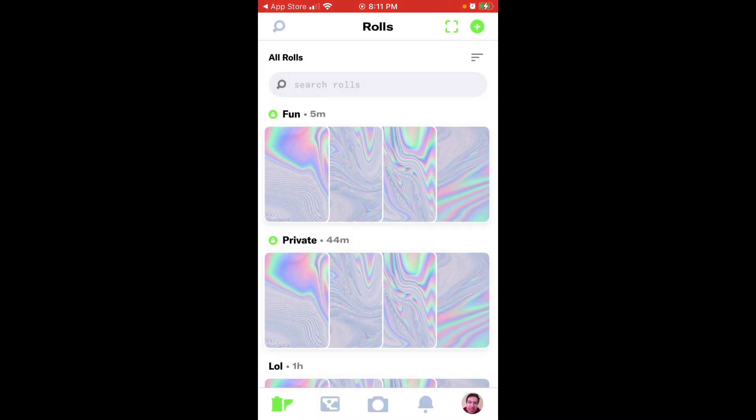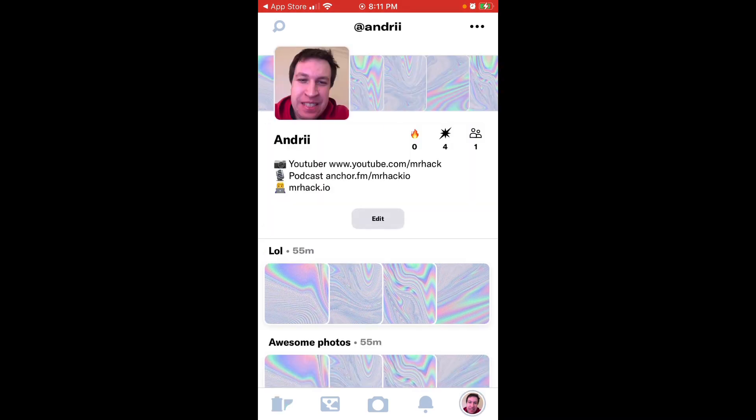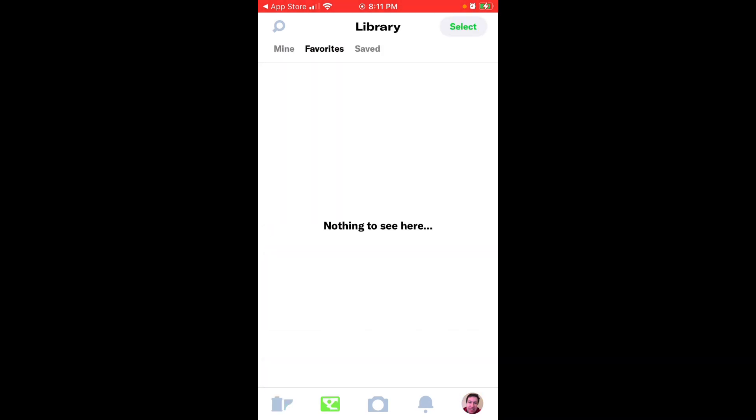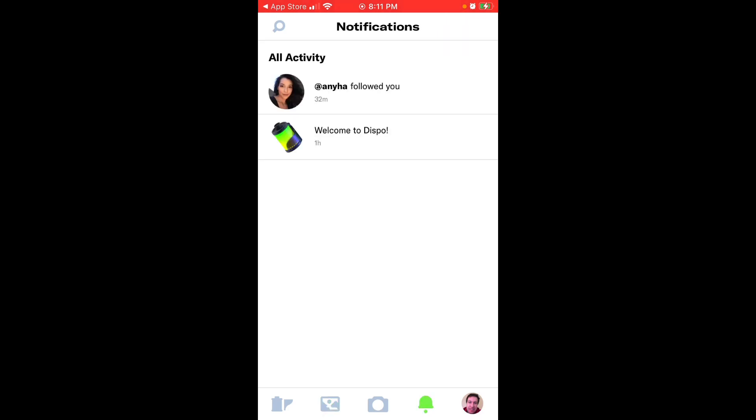Then there is library tab. Then there is notification. So here you will get notification when there are new photos in the Dispo app. So when you took a photo and usually the next day at 9am, you will get this notification. And then here is your profile.